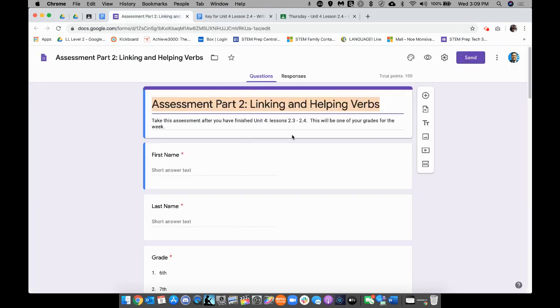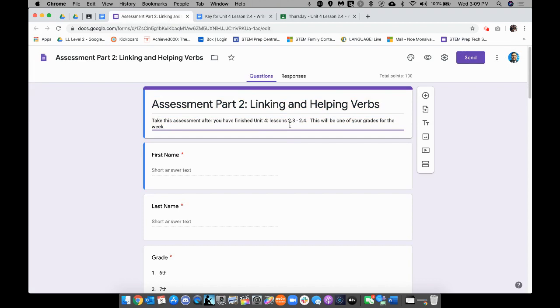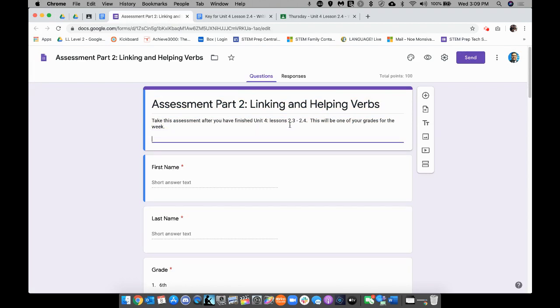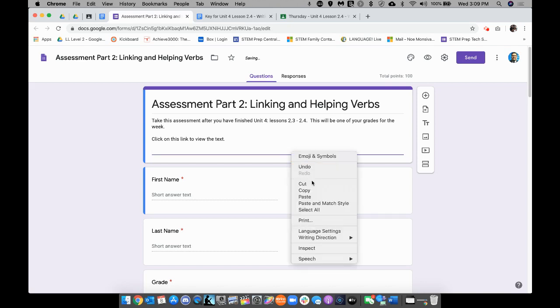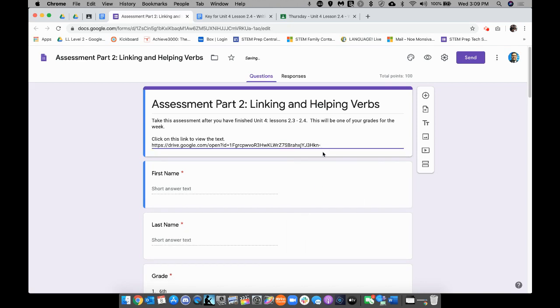I'm going to go back over here, and I'm going to add further instructions and say, click on this link to view the text. I'm going to create some space, and I'm going to paste the link, so I can go ahead and right-click paste, and there's the link.